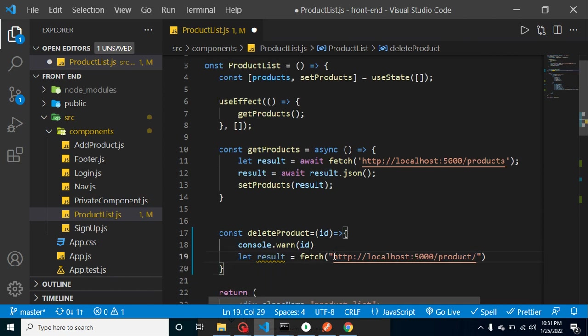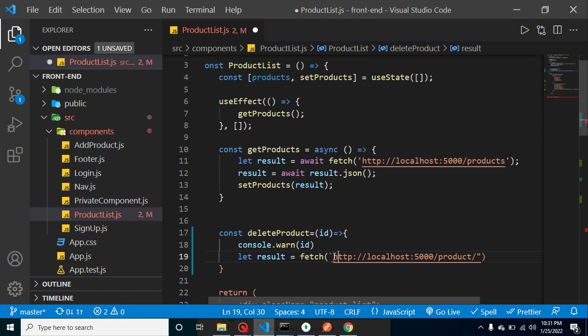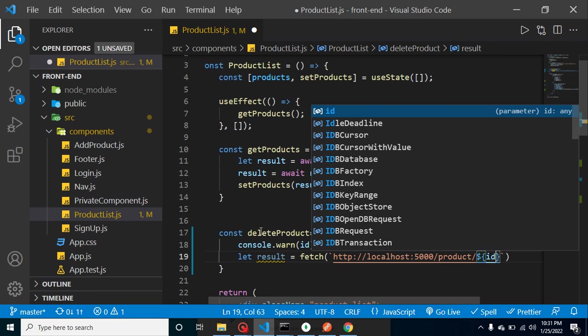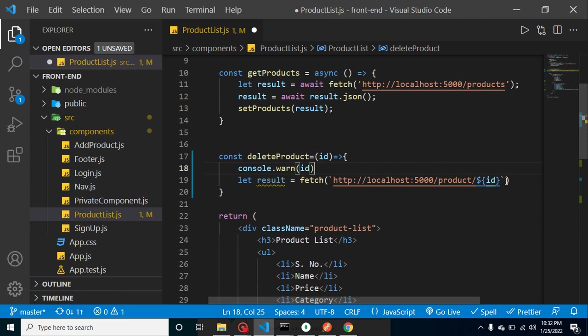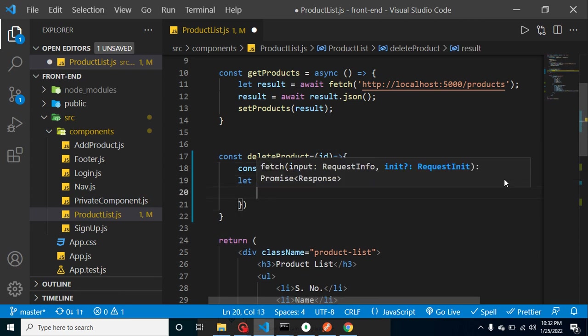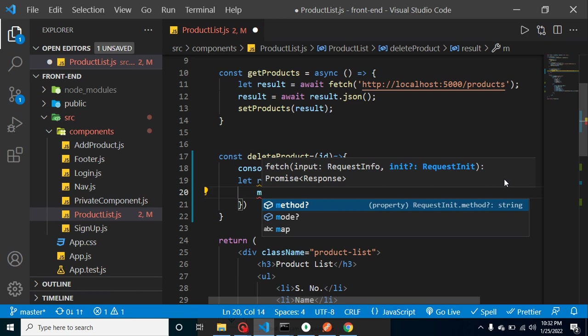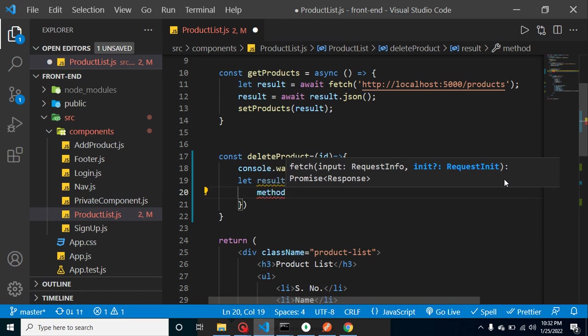So how we can do that? So simply use string, or you can say that template string. And let's use dollar and curly braces and let's pass the ID which is coming from the parameter. And we have to define the second parameter, which is the object. And let's define here method, and method will be DELETE.